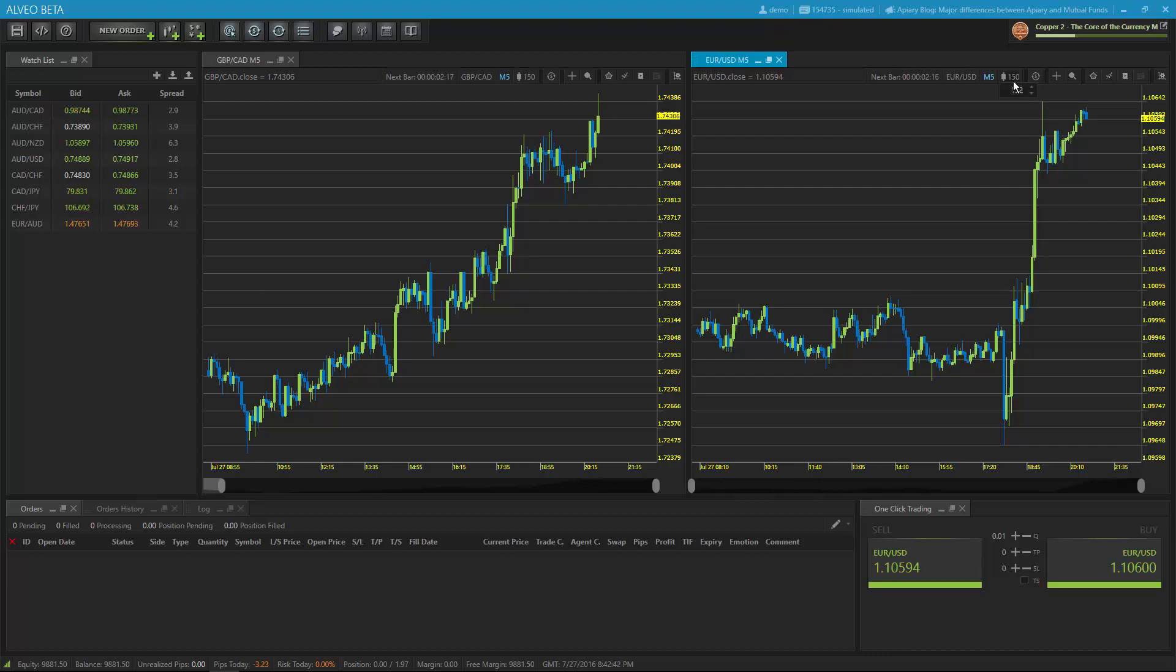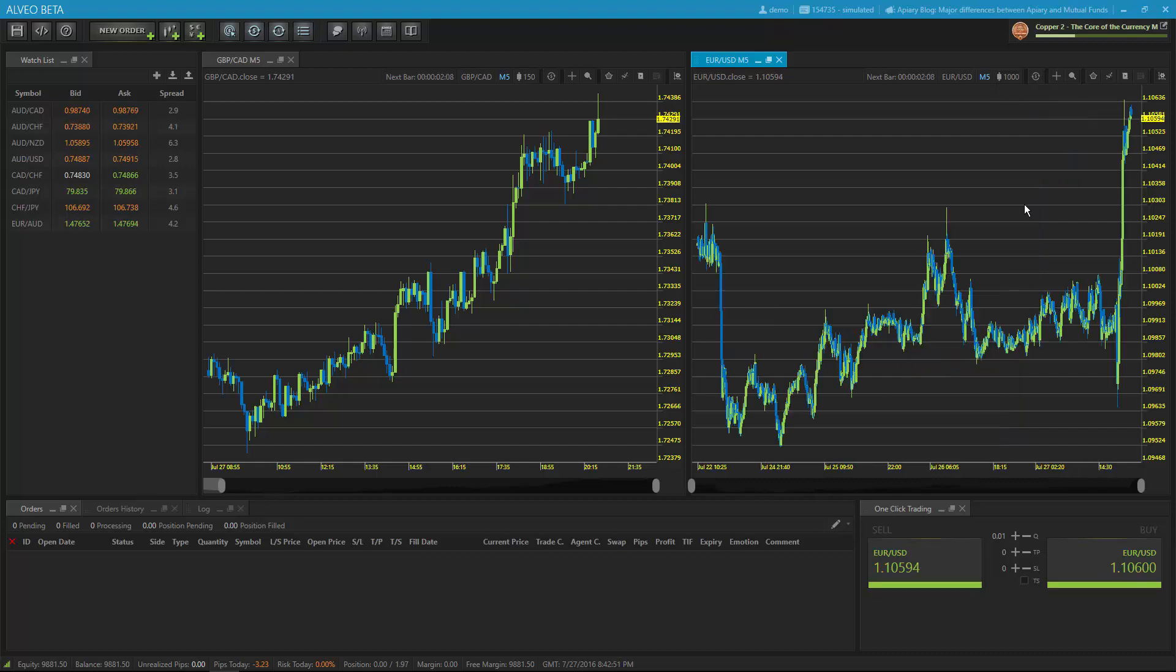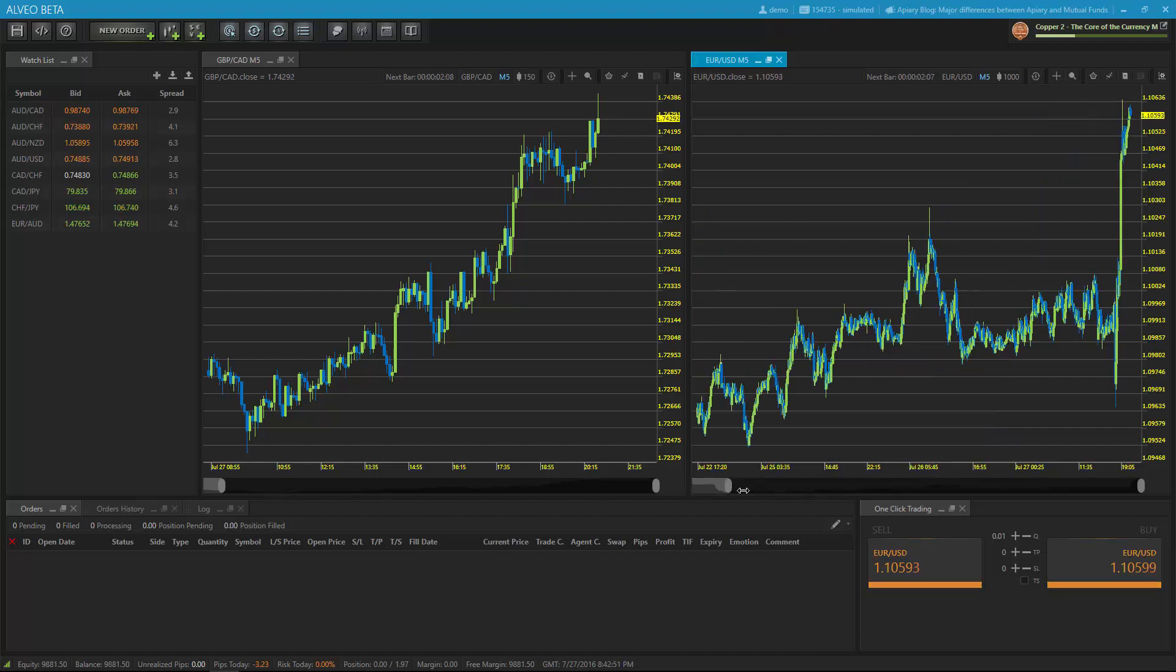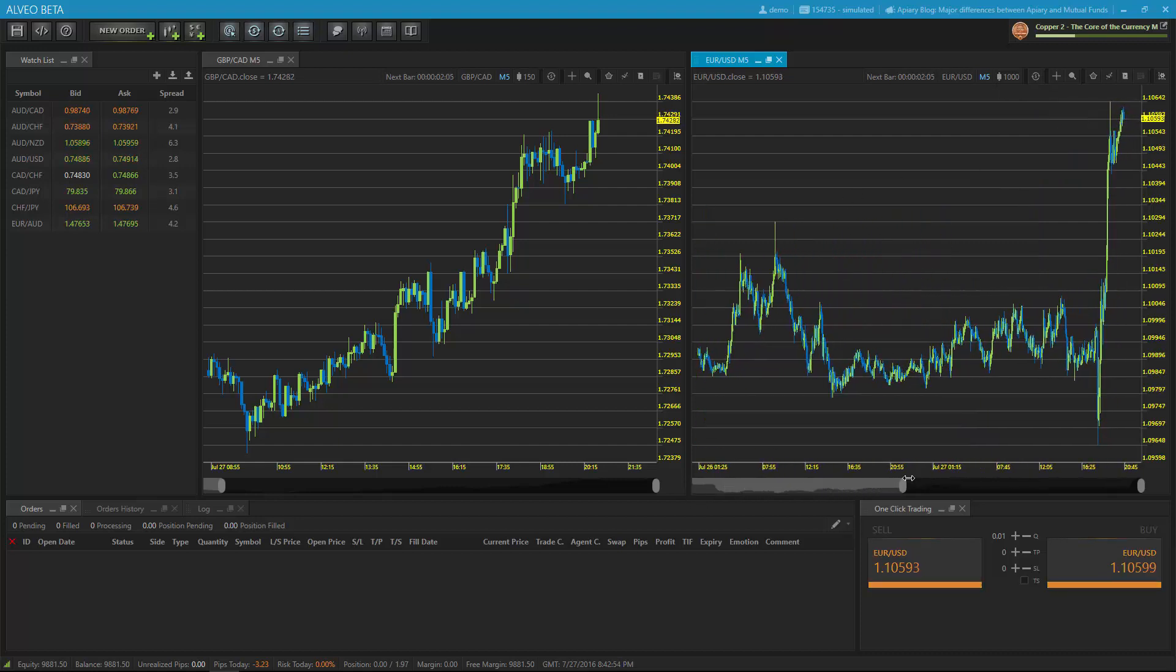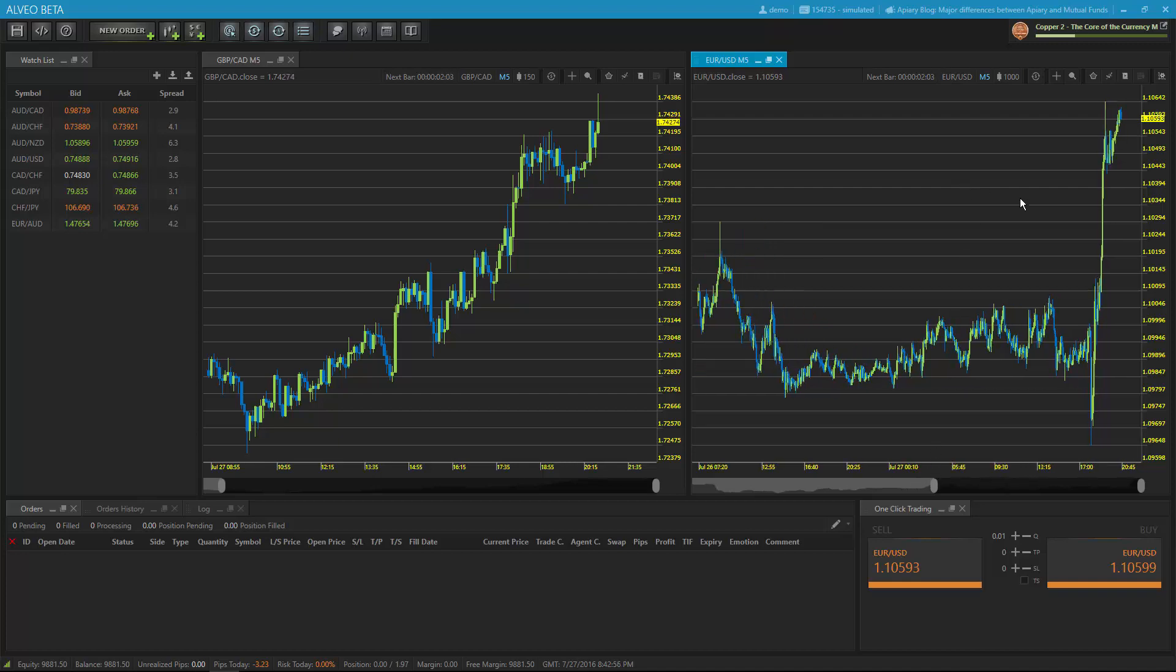The bar count button expands down and gives you an input selection where you can type in a new value and the chart will automatically reload to show the new bar count.